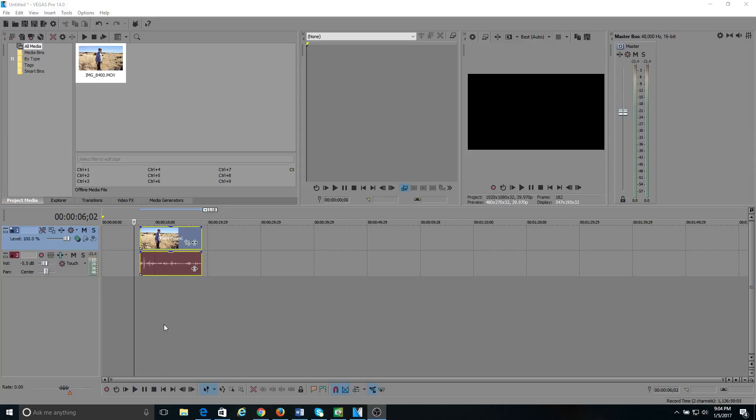What's up gangsters, today's tutorial I'm going to show you how to speed up, slow down, or play your clip backwards with the use of velocity envelope in Sony Vegas 14. This actually applies to any Sony Vegas. I think the first one I ever had was eight, so it goes back to at least eight. It should work in any Sony Vegas version that you're using.